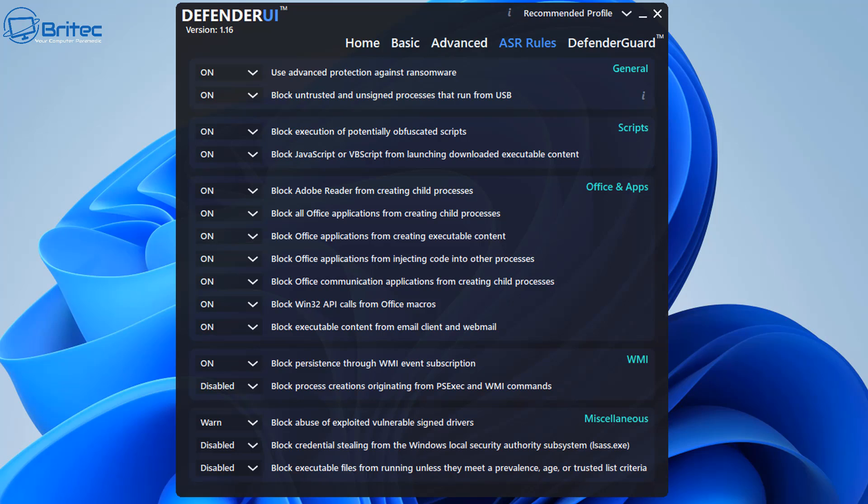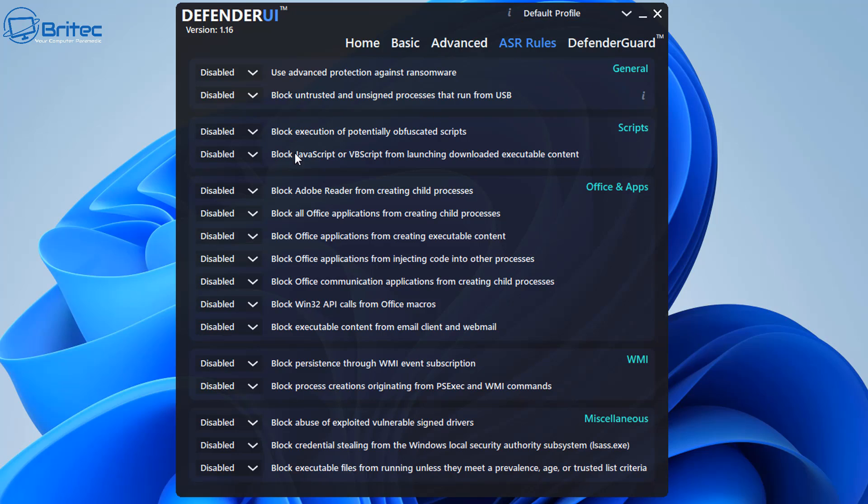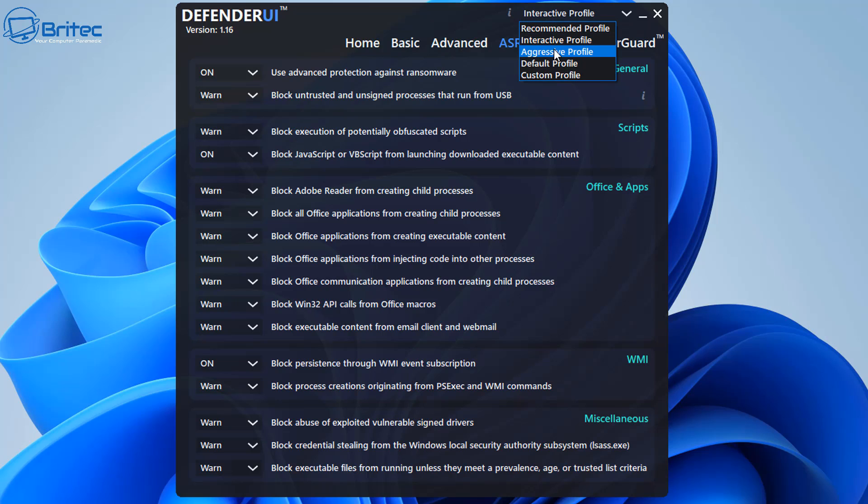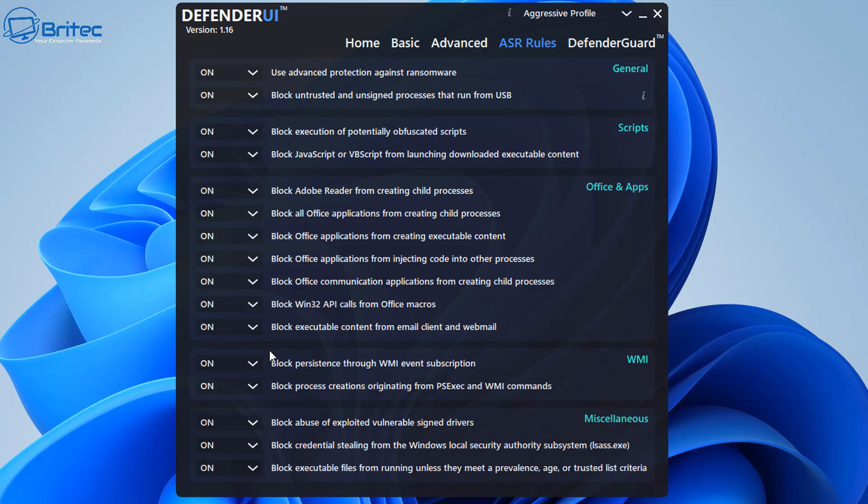Now by default again like I said these are off. And interactive you can see this one is on but it's only warning you for these here and that's not good enough. You want to block these really on site rather than having them running or warning.